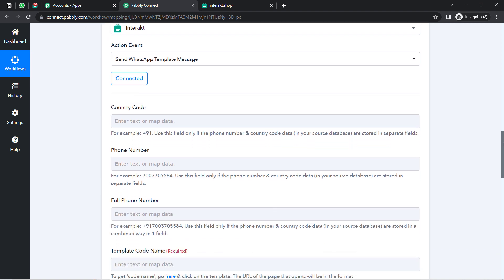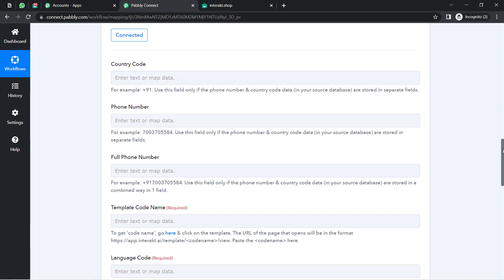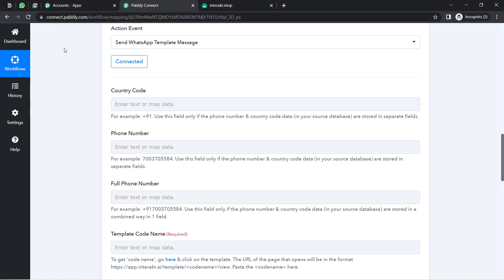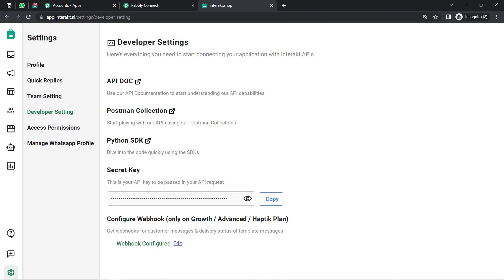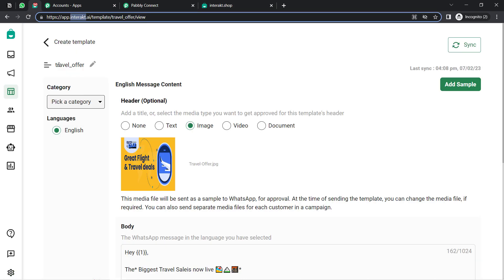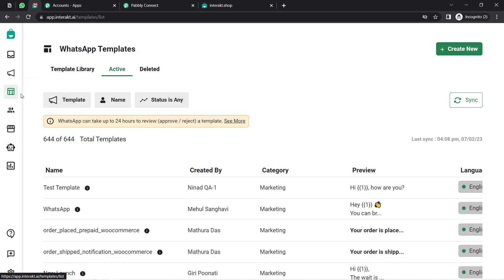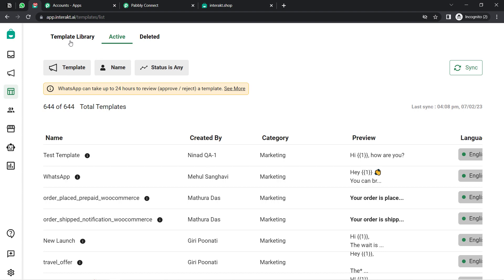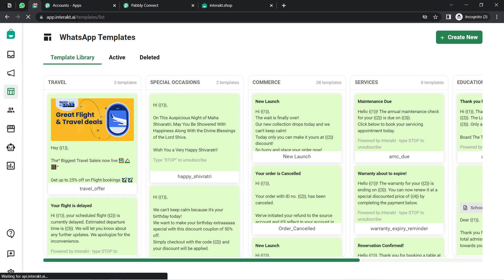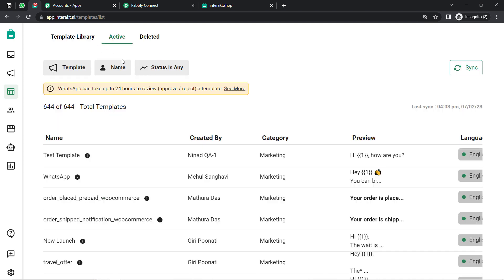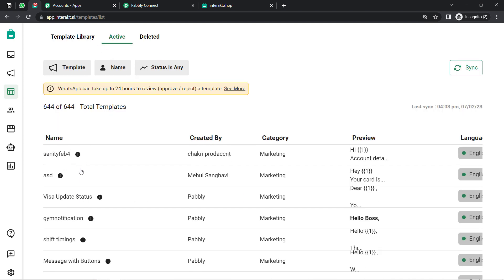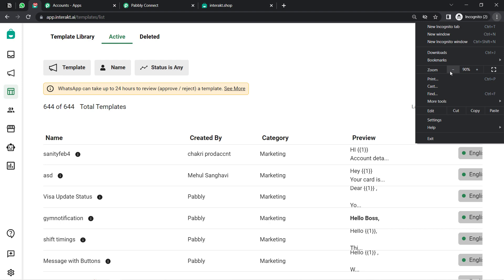After the connection, it will ask for the following details. Let me first show you how you can reach the Interakt application. In the left sidebar, you will find an option for Templates. You will have to select the Template section, and here you can see a lot of template libraries are available — these are predefined templates. In the Active section, these are the templates I have created inside Interakt. Templates marked with green are approved; those marked with red are rejected.